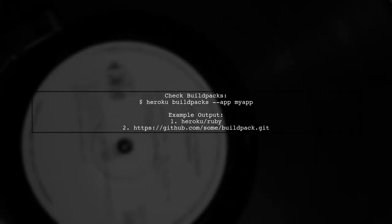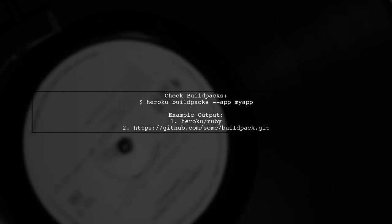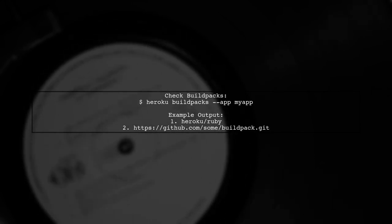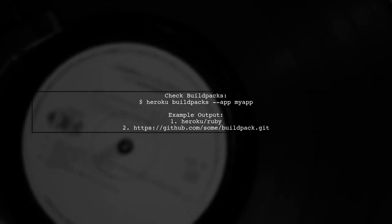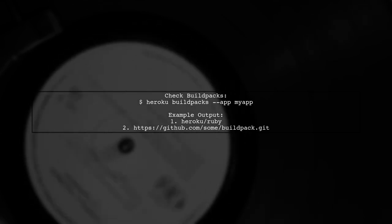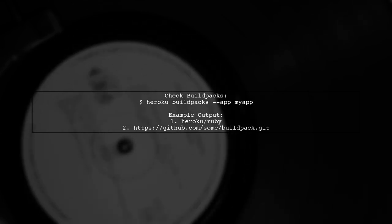Check your app's build packs by running a command. If the build pack for Ruby isn't listed first, it could be causing the issue.